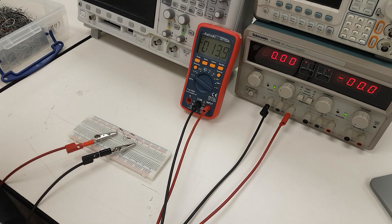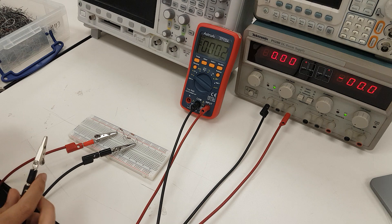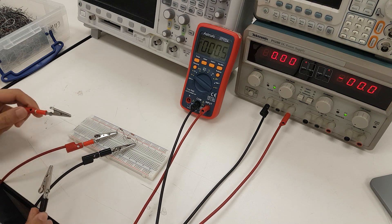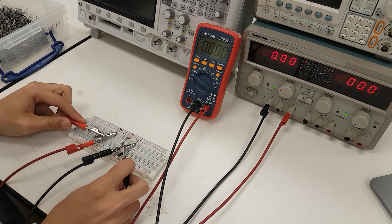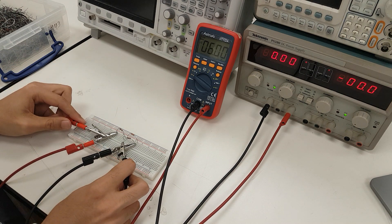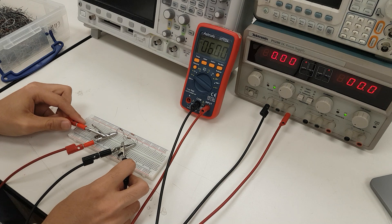Once again, to verify that indeed we still have 6 volts dropping across the whole system, we can look, and lo and behold, we still have 6 volts.